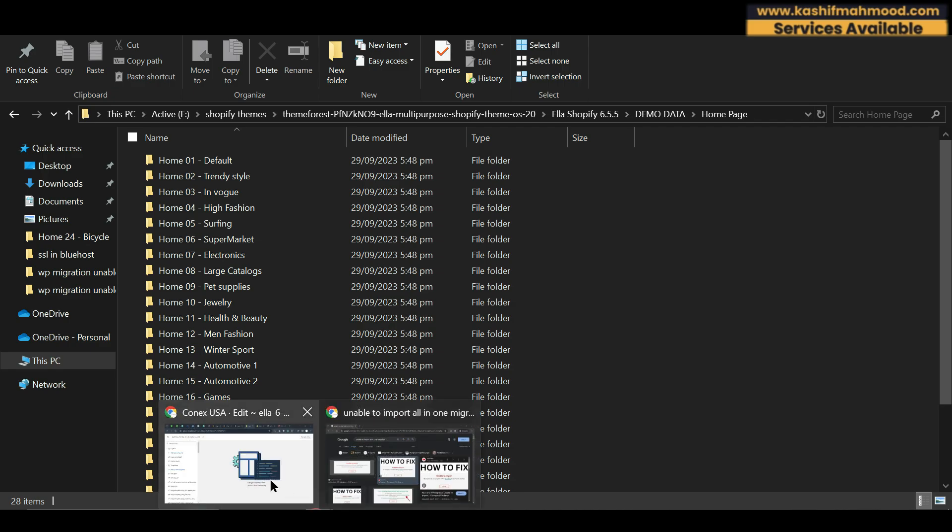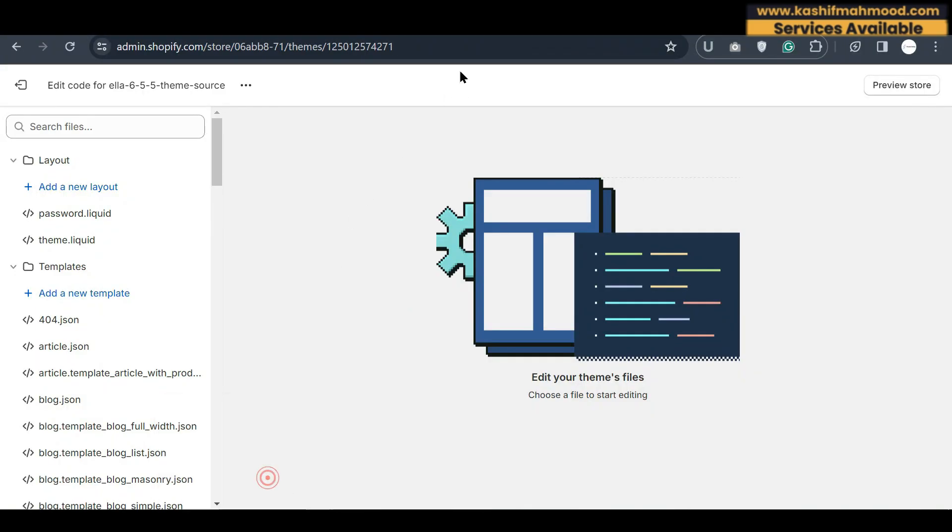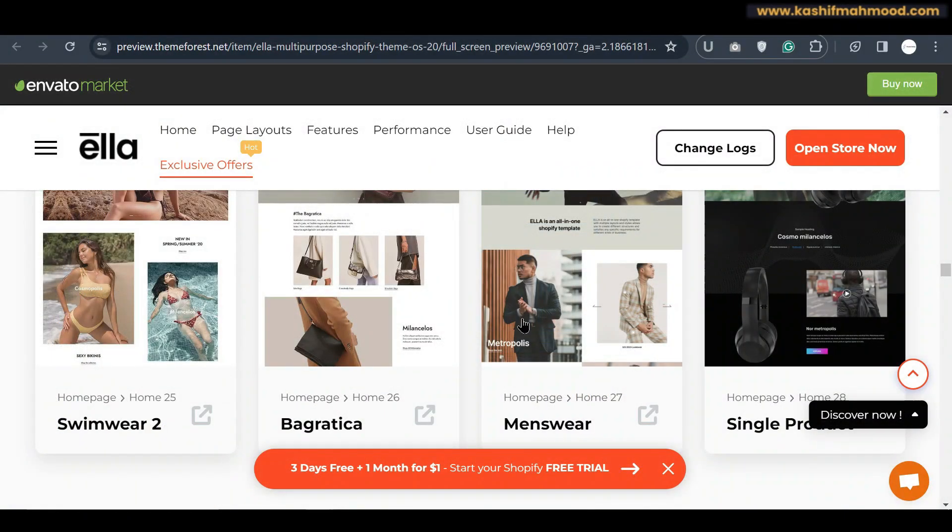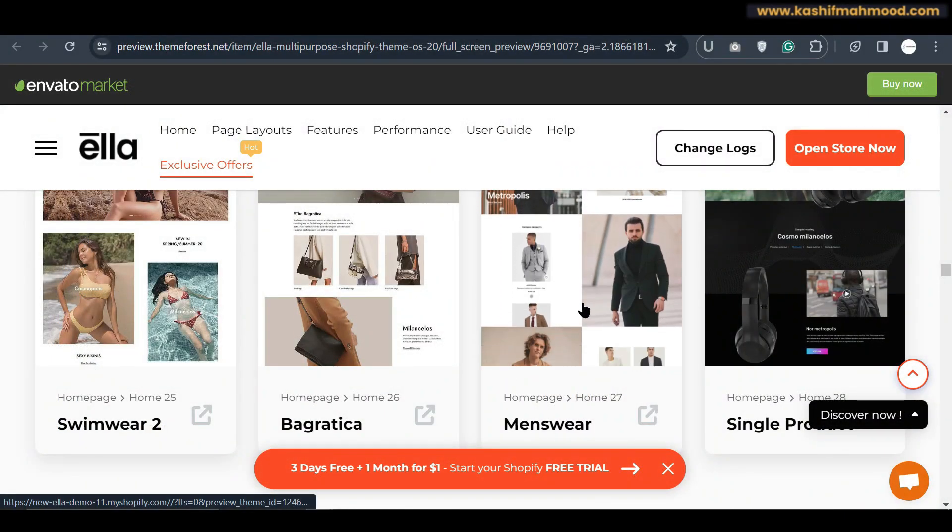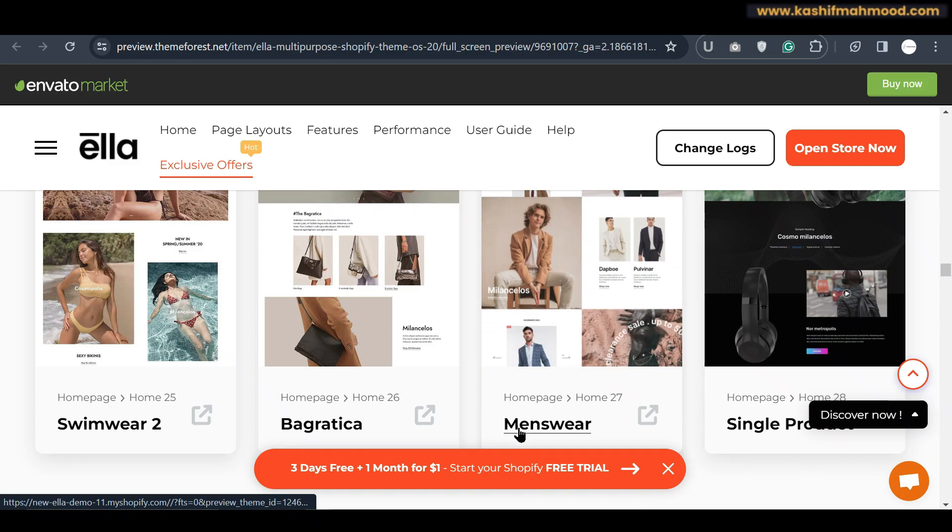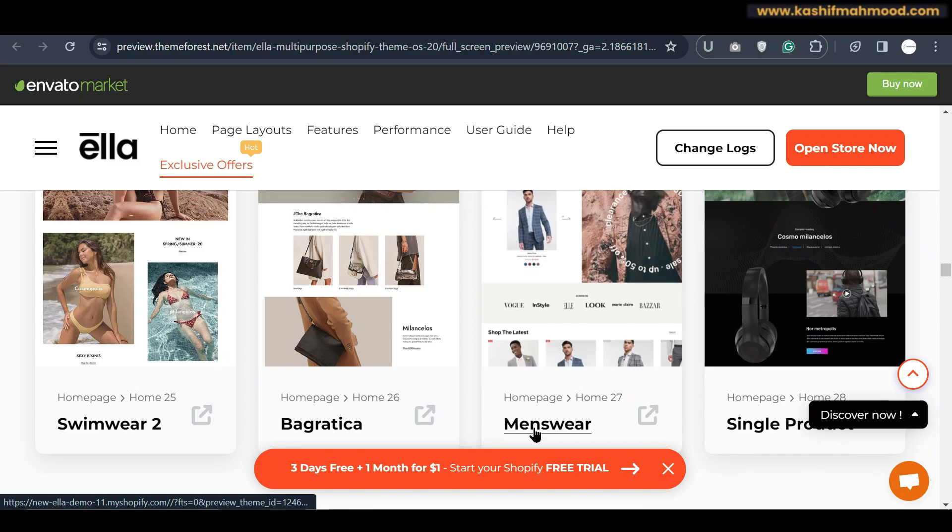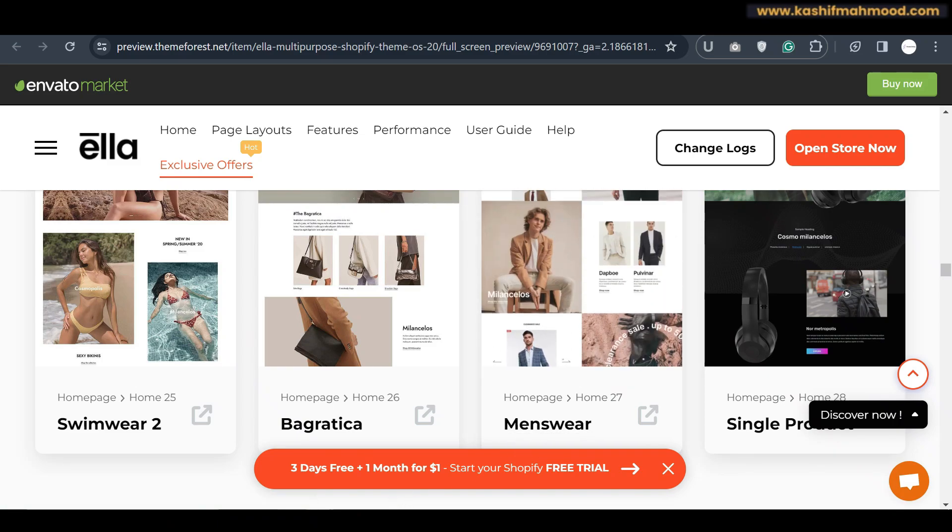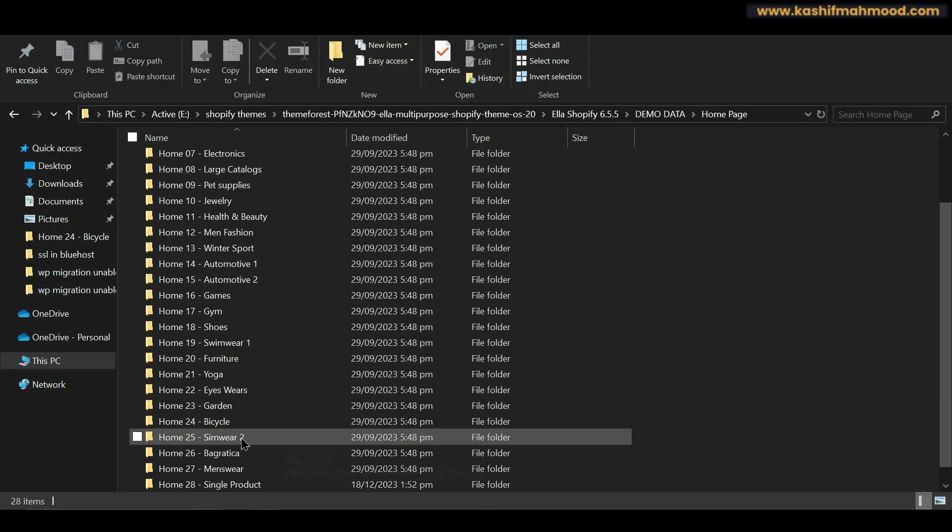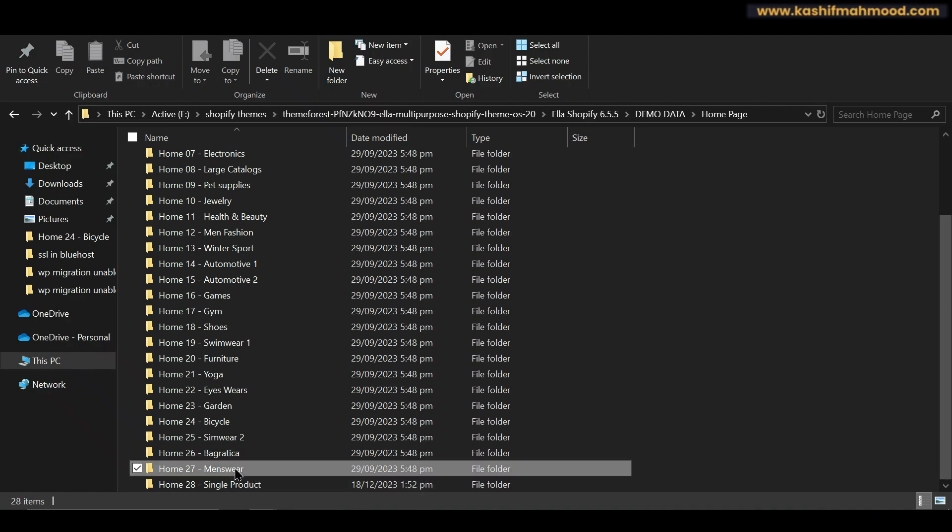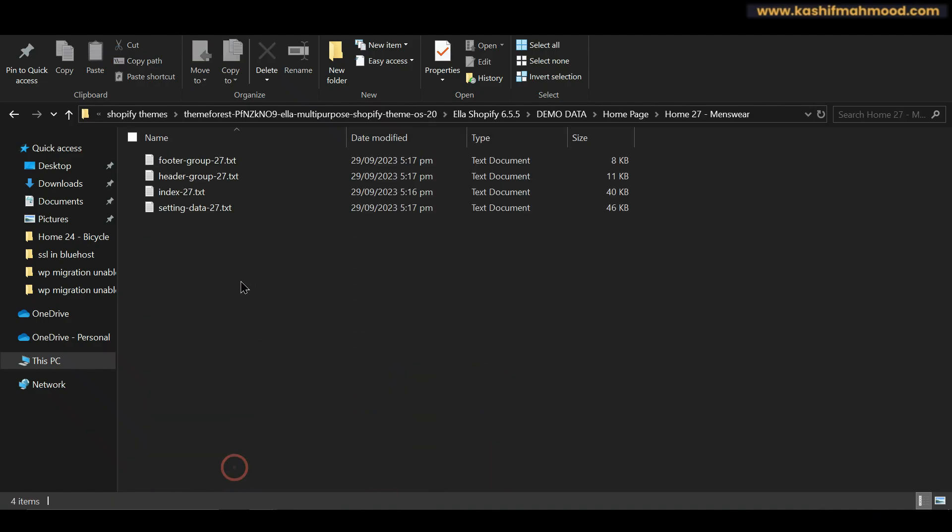So here if we go back, for example if you want to upload this demo data into your store then you can see its name is menswear. So now you can go to menswear and here you will see four files.